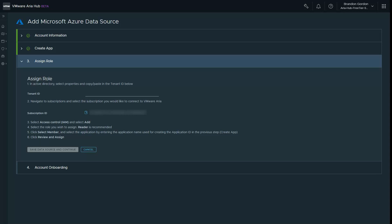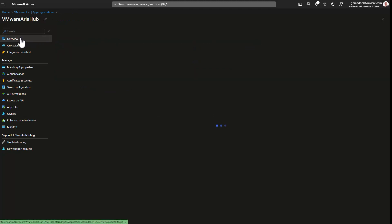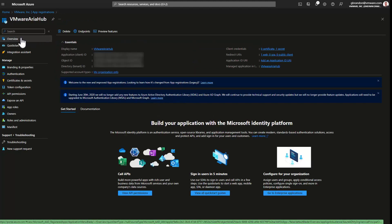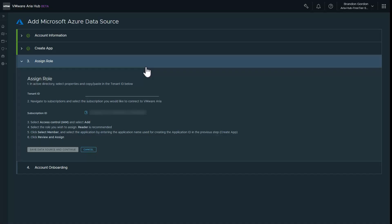Step three covers assigning the reader role. I'll copy the tenant ID from the Azure portal and paste it into VMware ARIA Hub. Now I'll assign the reader role to VMware ARIA Hub.